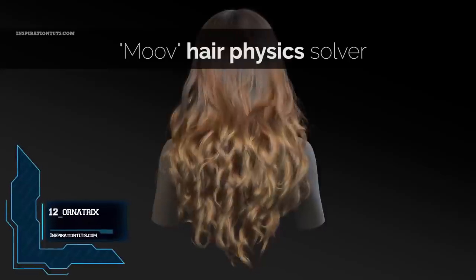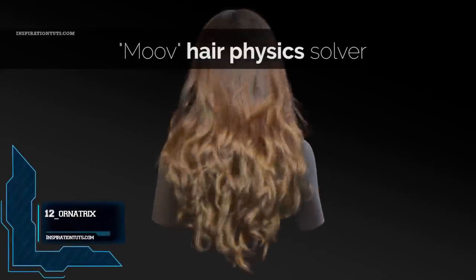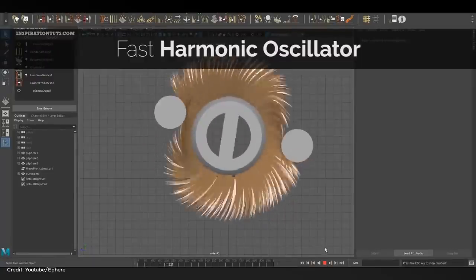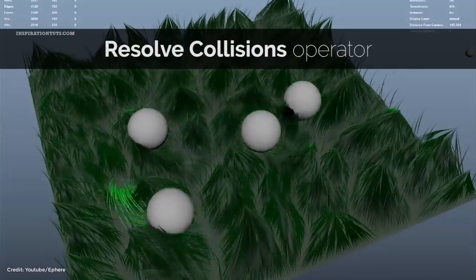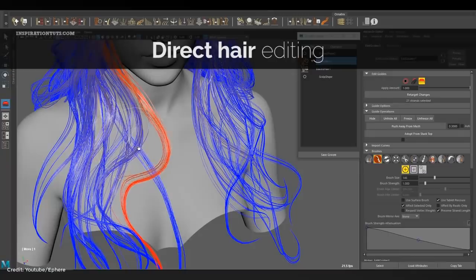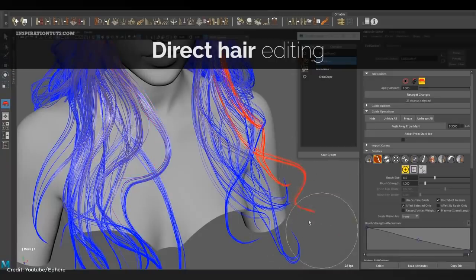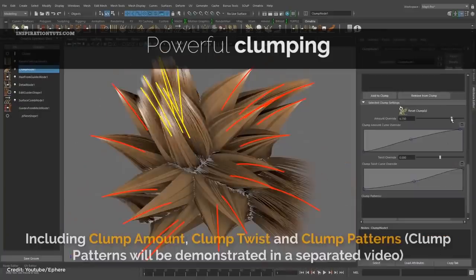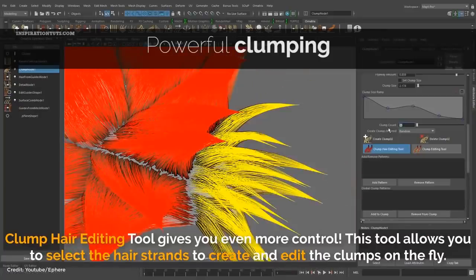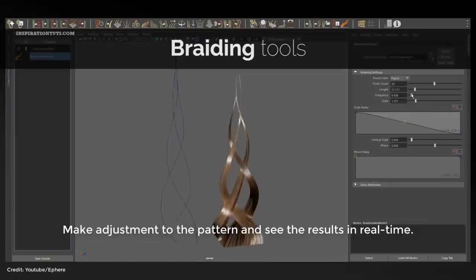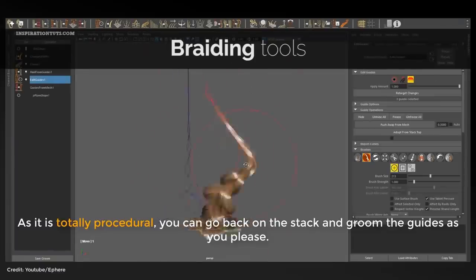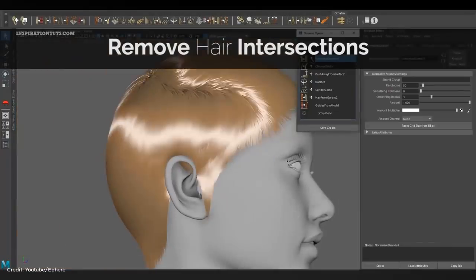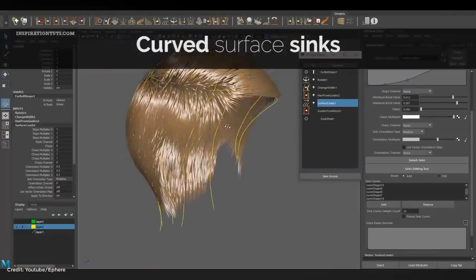Number 12: Ornatrix. Ornatrix is a complete hair and feather solution for Maya. It is an artist-friendly grooming tool for a non-destructive hair pipeline, used by many studios on popular shows and video games. Ornatrix can be used to grow any type of objects besides hair and fur. It allows you to quickly change parameters such as strand twisting, and you can even turn the mesh back into guides.